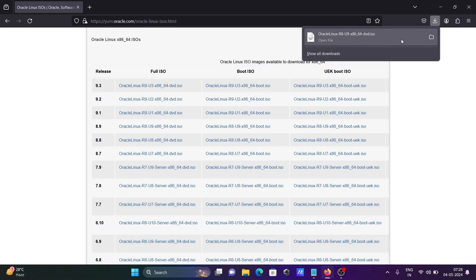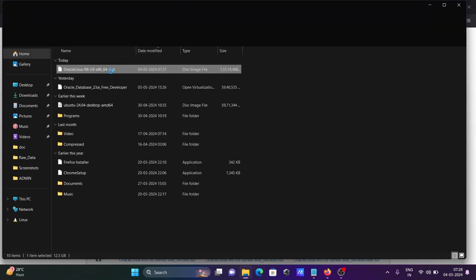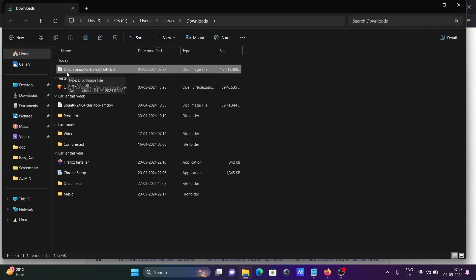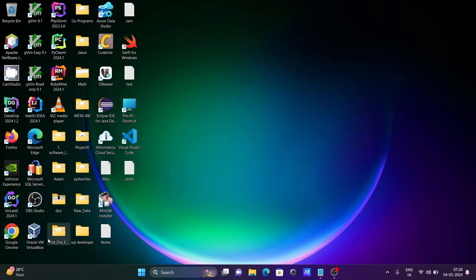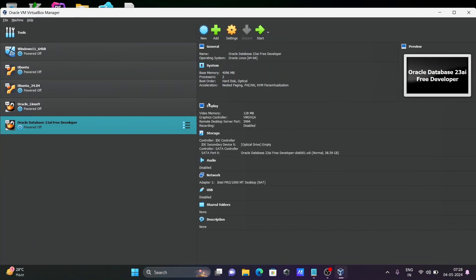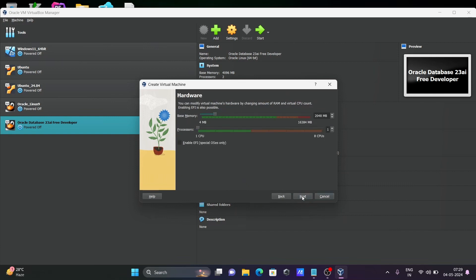The download will take a few minutes to complete. Once done, you can see the downloaded file in your Downloads directory. Now let's open Oracle VM VirtualBox. Click on 'New' and write the name 'Oracle_Linux' with the number 8.